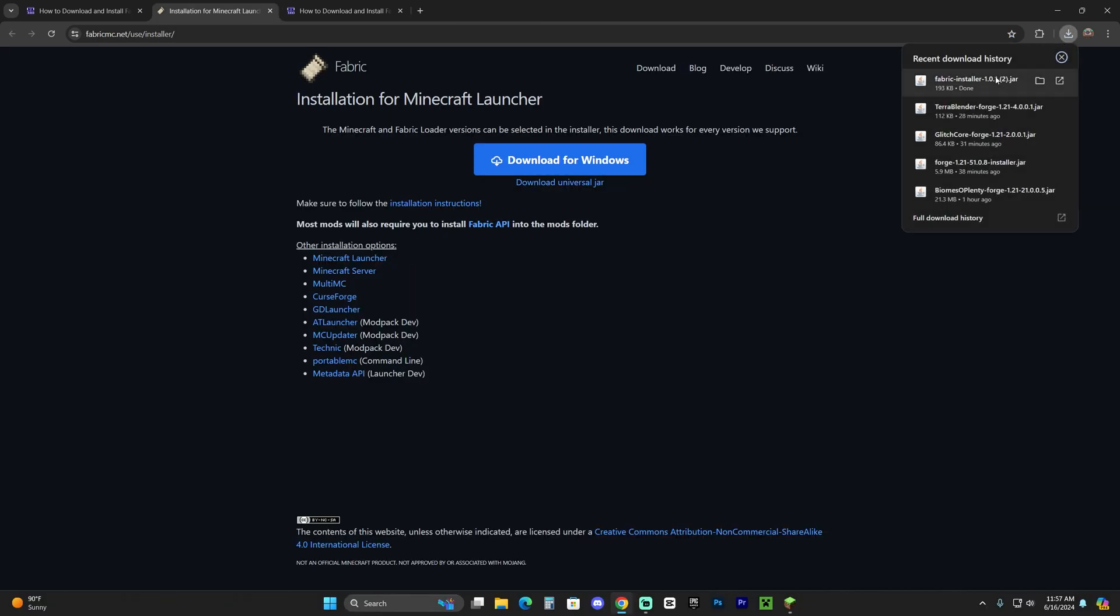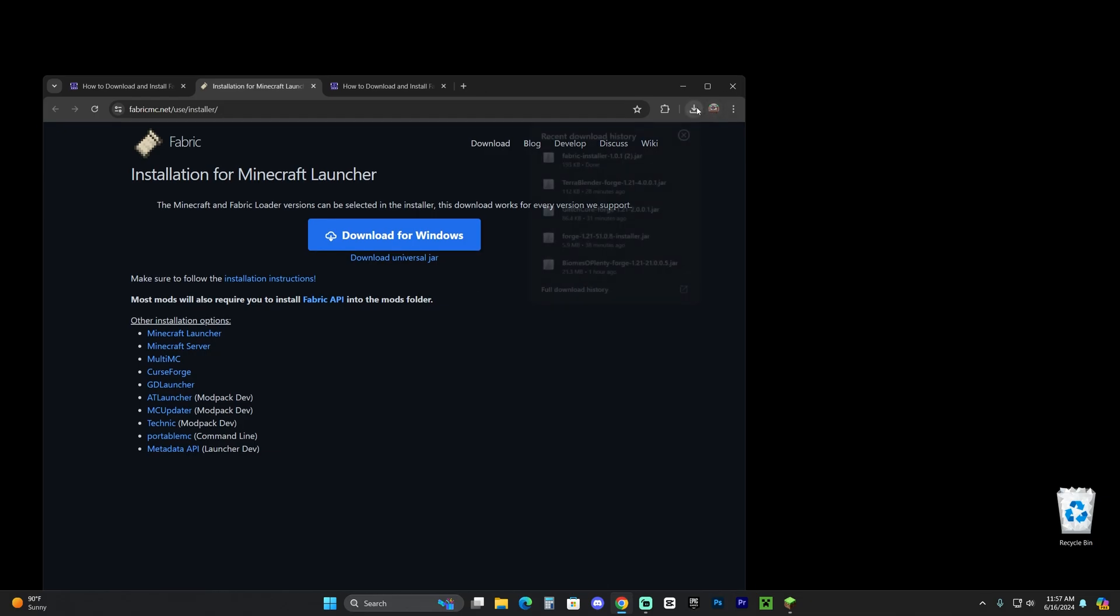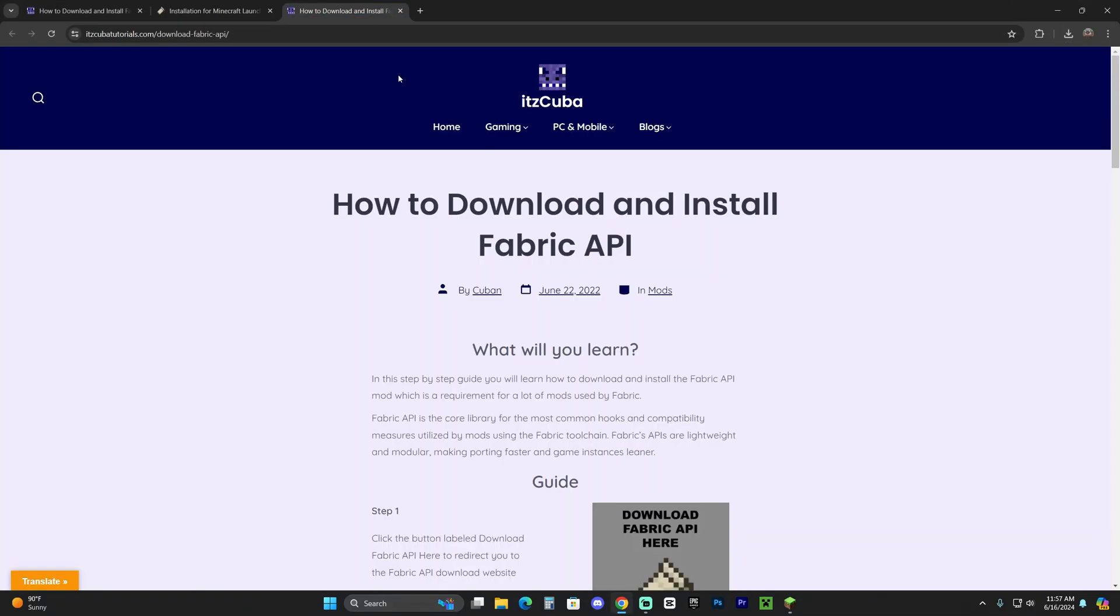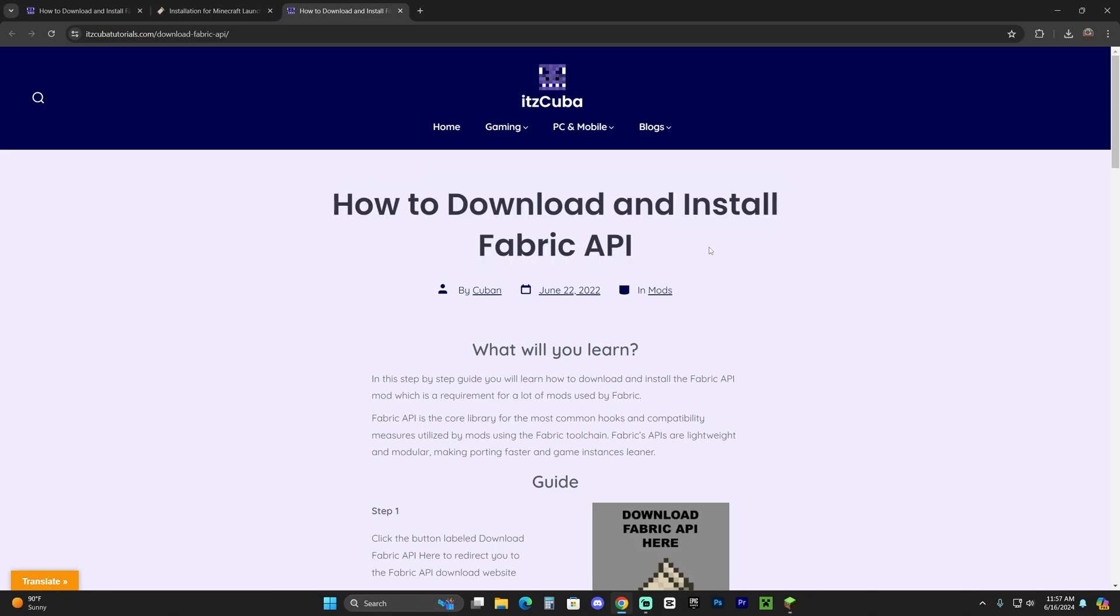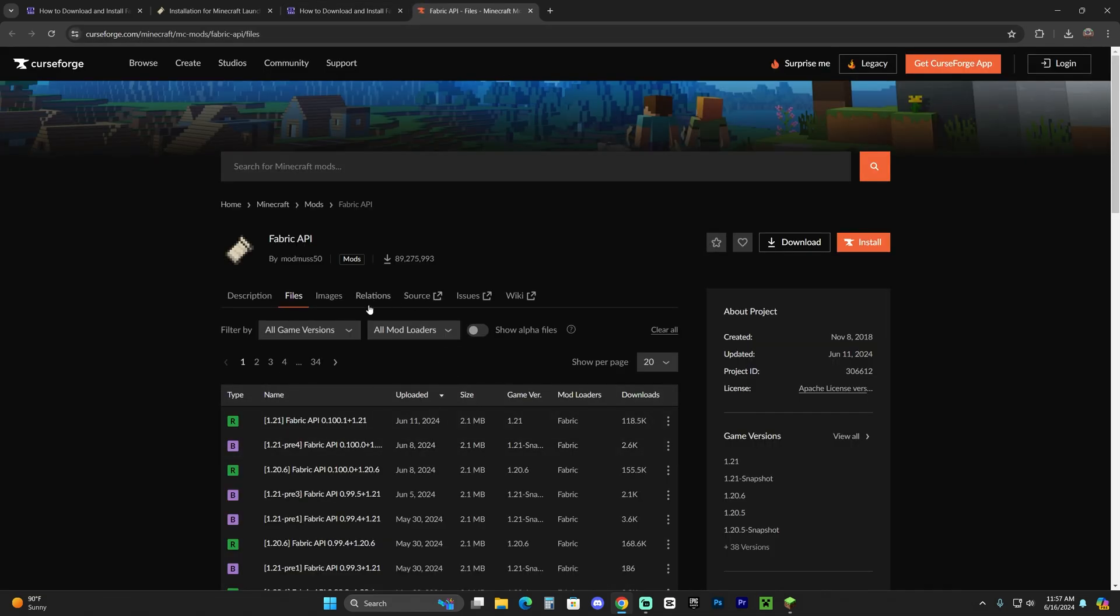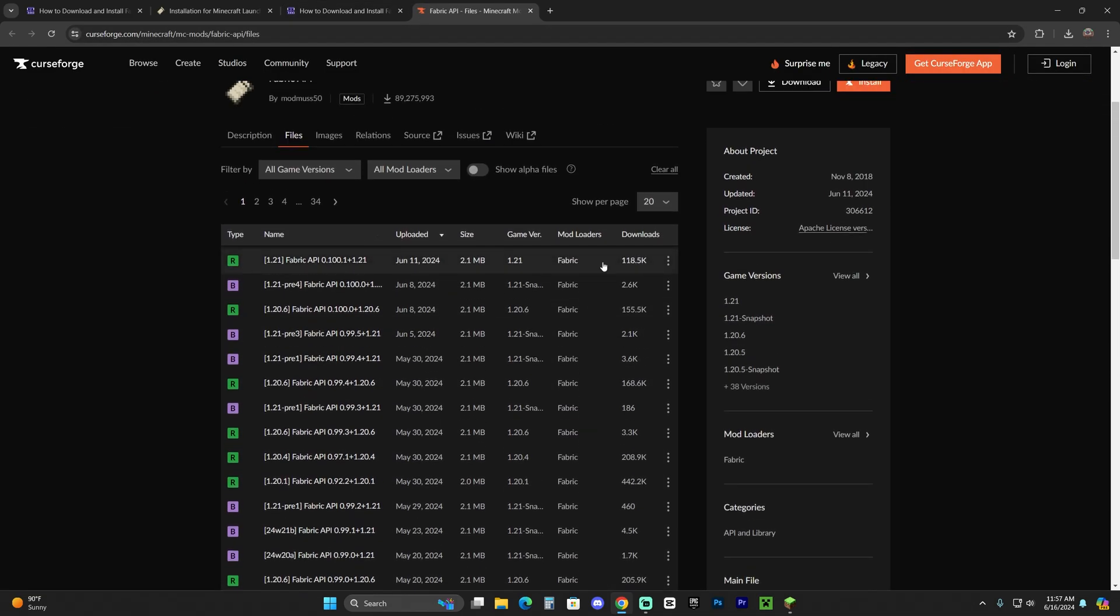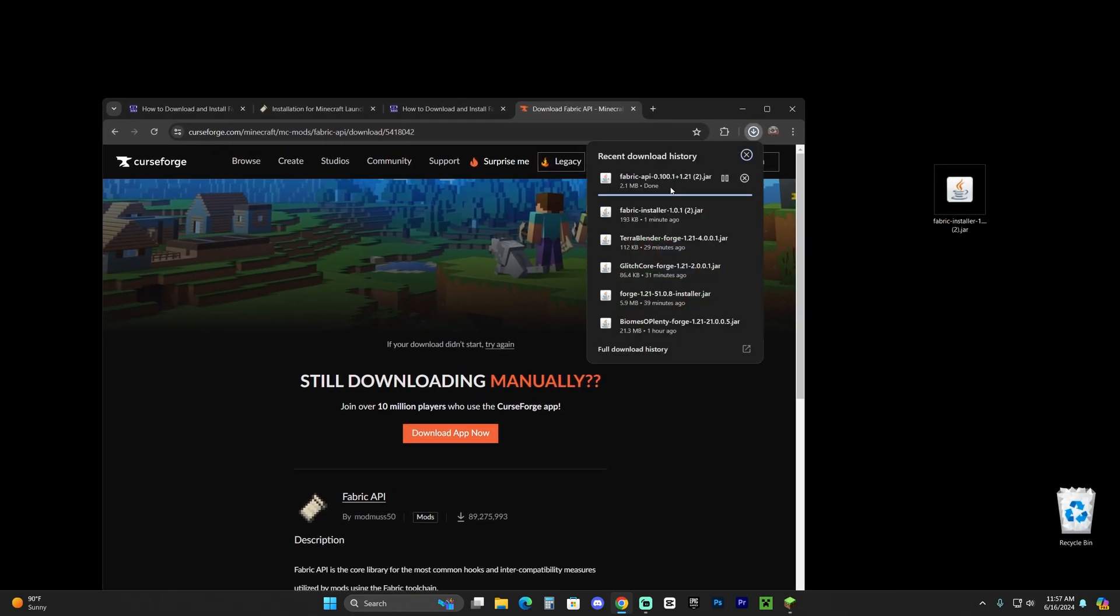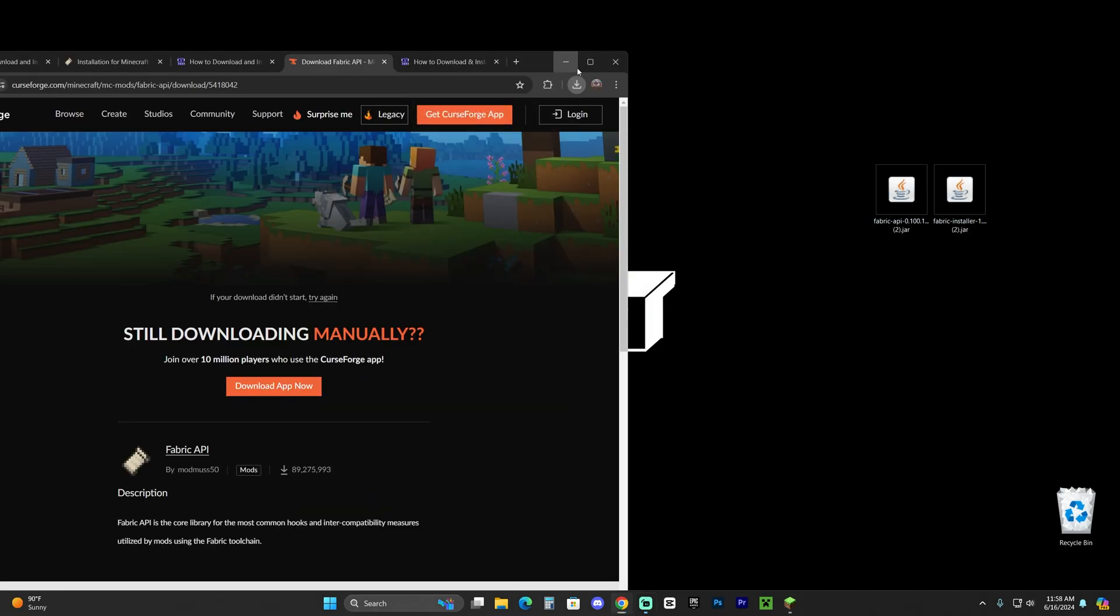As you can see, Fabric already downloaded. Let's drop it into our desktop. This is the Fabric installer, but most mods for Fabric are going to need you to have the Fabric API. Let's download the Fabric API by clicking the third link in the description. On Step 1, download Fabric API. Scroll down, find the 1.21 version, click on the three arrows, and click 'Download File.' The download will begin after five seconds. Once you've downloaded this file, drop it into your desktop just like we did with the Fabric installer.